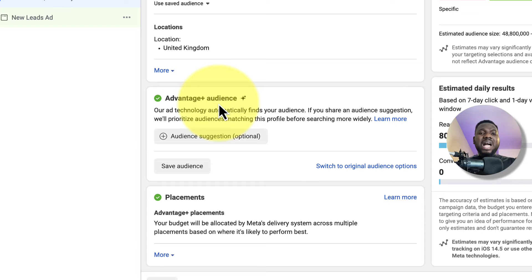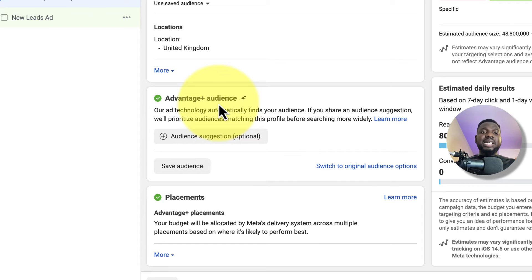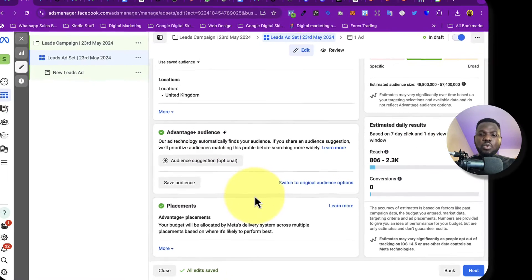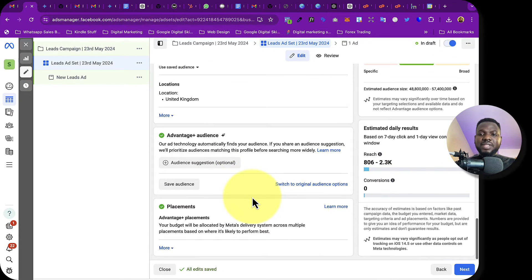After this ad set I can create another one targeting a specific group — for example, people who follow Russell Brunson or Amy Porterfield. But for this particular ad I'll leave it as is, then click Next.